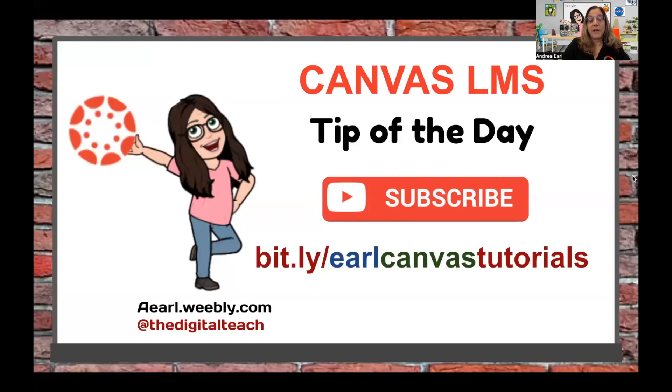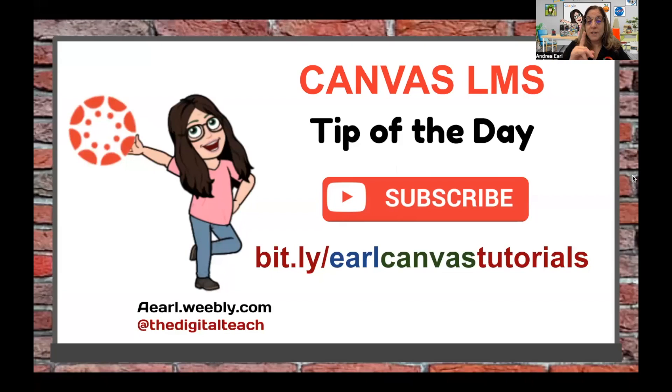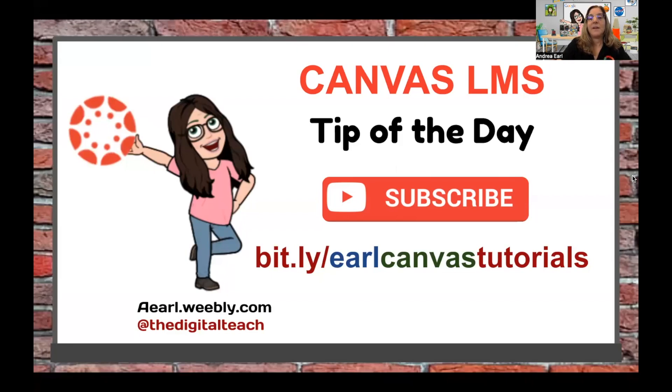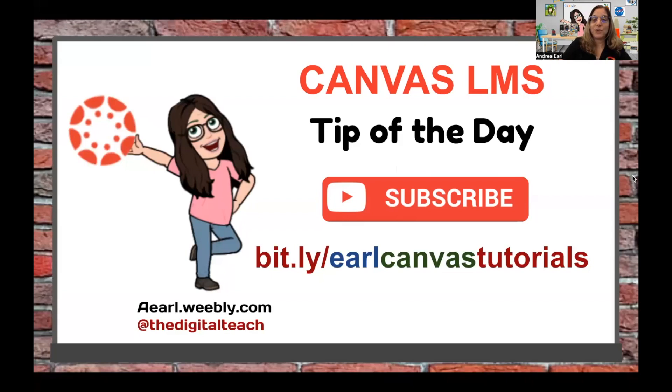Remember, for grades to sync from Canvas to Aries, at least one student must have a graded assignment for that particular assignment. Please like and subscribe and have a great school year.